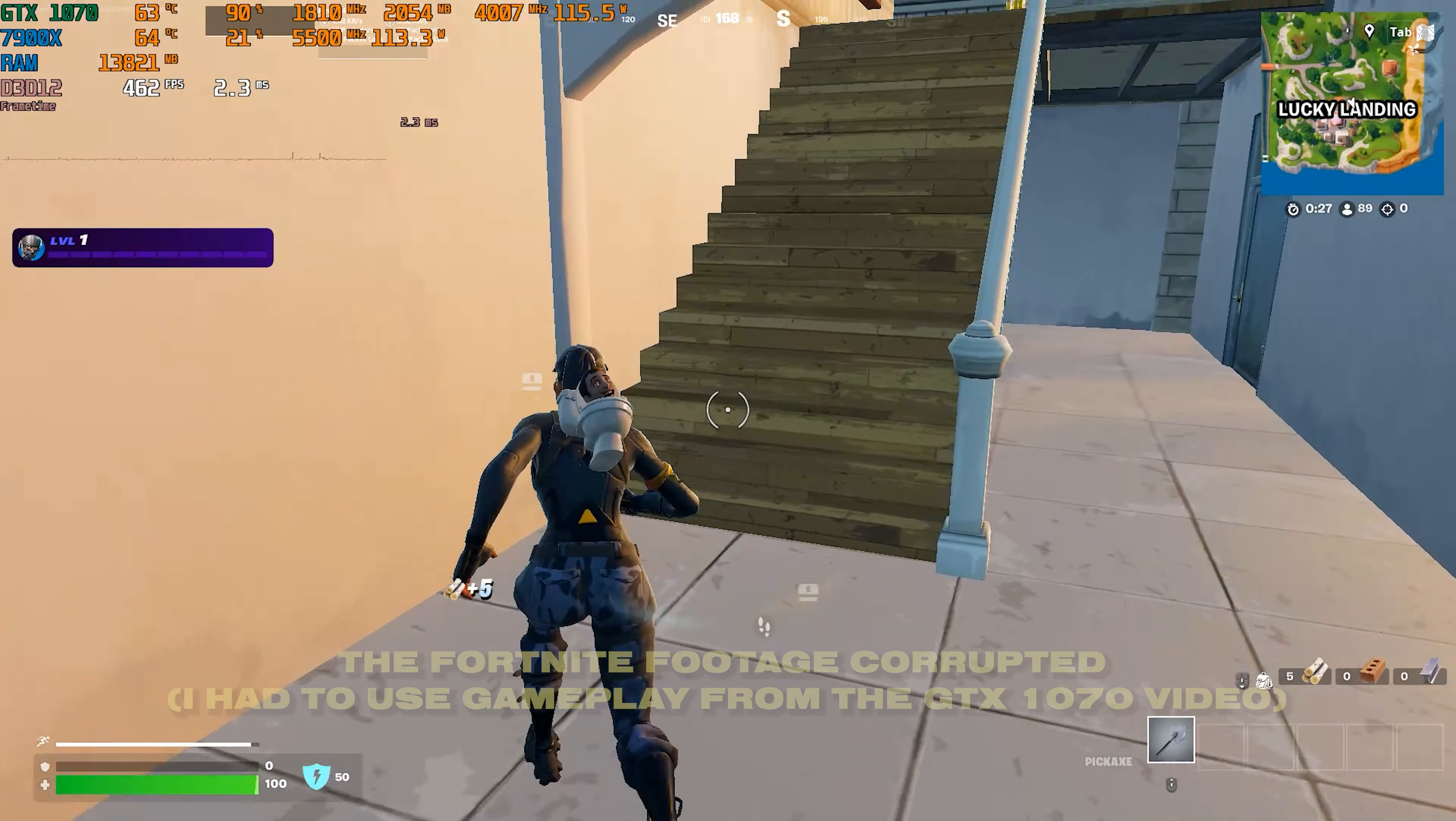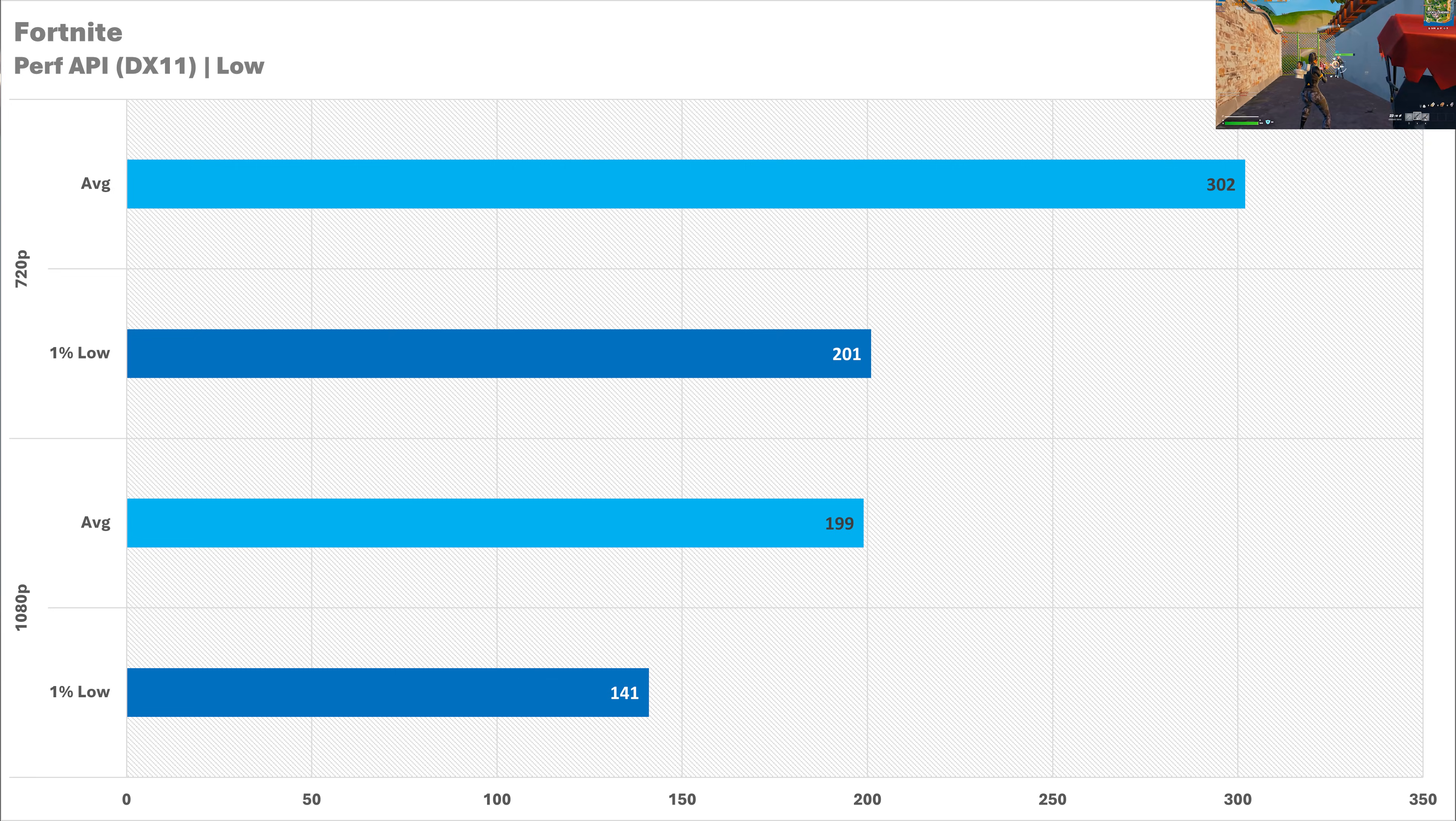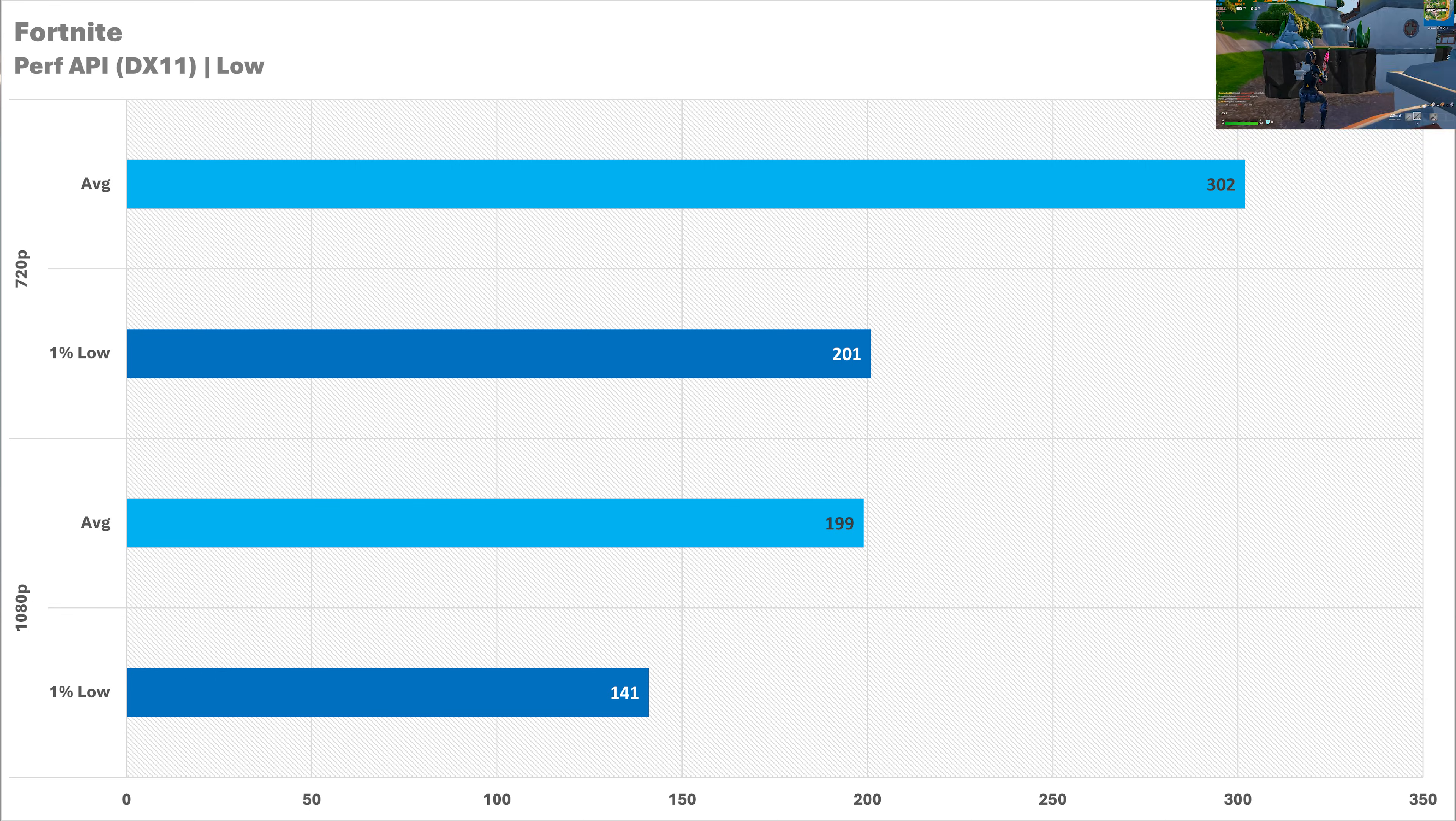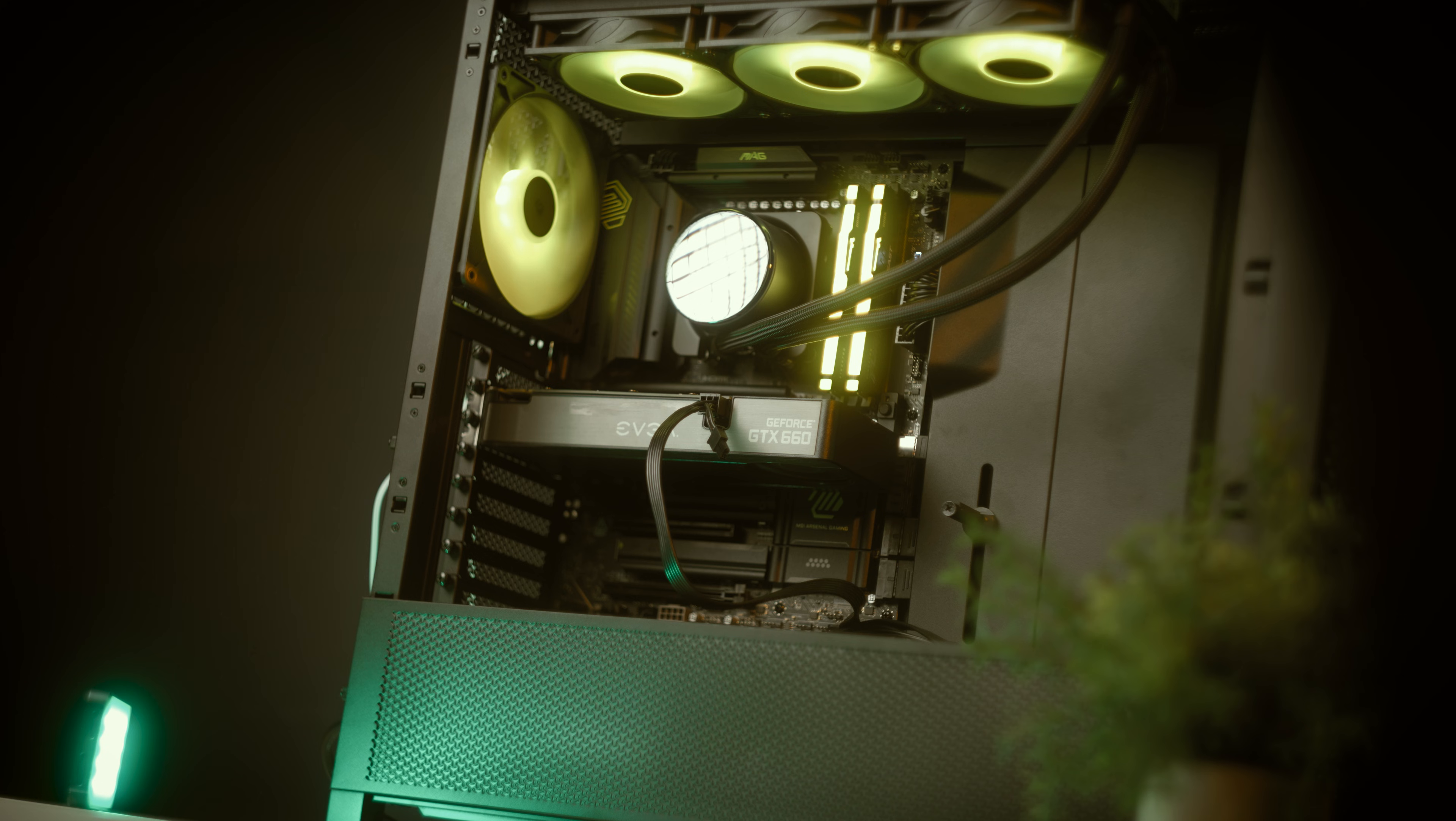The performance API in Fortnite is an absolute godsend for older graphics cards like this as we can still get very competitive frame rates across both resolutions we've tested. 300 plus at 720p is very nice and the 1% low is around 33% less which is still quite good. And then when we go to 1080p we miss out 200 fps by just one frame per second so yeah that's quite good indeed and then we're getting around 141 for the 1% low. Absolutely zero problems in Fortnite and they still support the DirectX 11 API for performance.